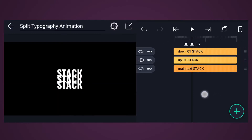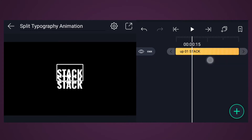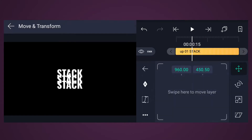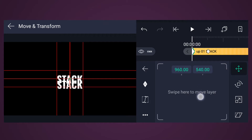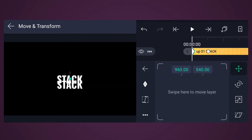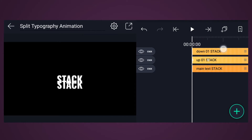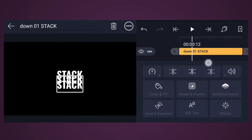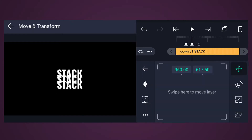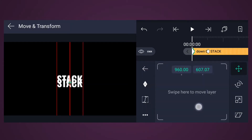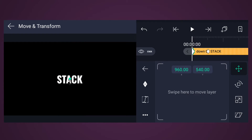Now move 15 frames forward. At frame number 15, add a move keyframe to the Up One layer. At the beginning of this layer, reposition the text as shown in the video. Now select the Down One layer — at frame number 15, add a move keyframe. At the beginning of this layer, reposition the text as shown in the video.